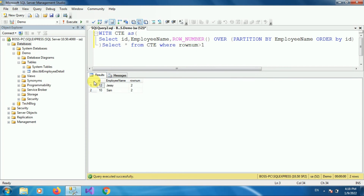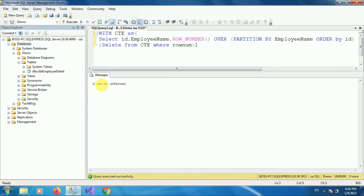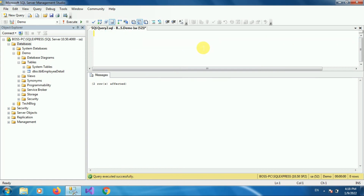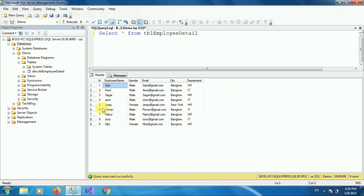Now we want to delete these rows. To delete them, instead of SELECT *, just write DELETE. Execute the query and here you can see two rows are affected, meaning we have deleted the duplicate values from table tbl-employee-detail. Now let's retrieve all rows from the table: SELECT * FROM tbl-employee-detail. Here you can see we have successfully deleted the duplicate rows with employee name Sam and employee name JC.